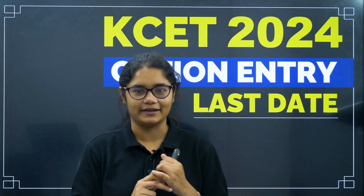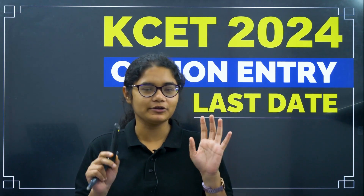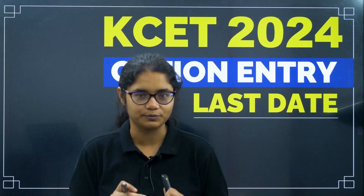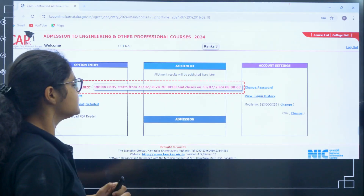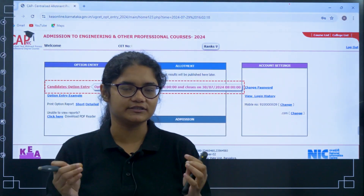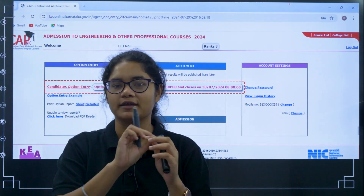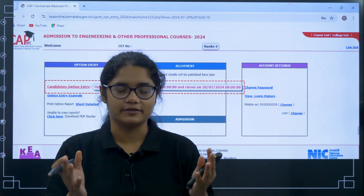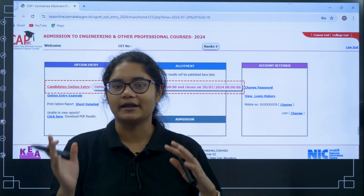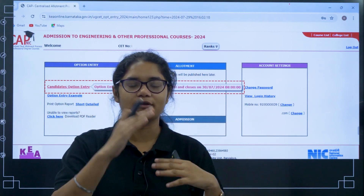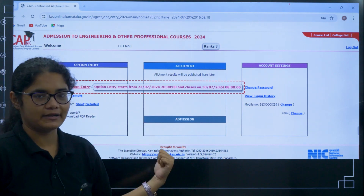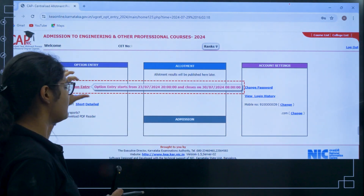Please watch this complete video so that you can understand the last date for freezing your options. Once you log in, go to the KEA website under the admission sections, UGCT 2024 section, and click on the first option entry link. Once you click on that, you will be directed to a page where you have to enter all your credentials. After entering your credentials, you will be directed to a page where you can see a pop-up.